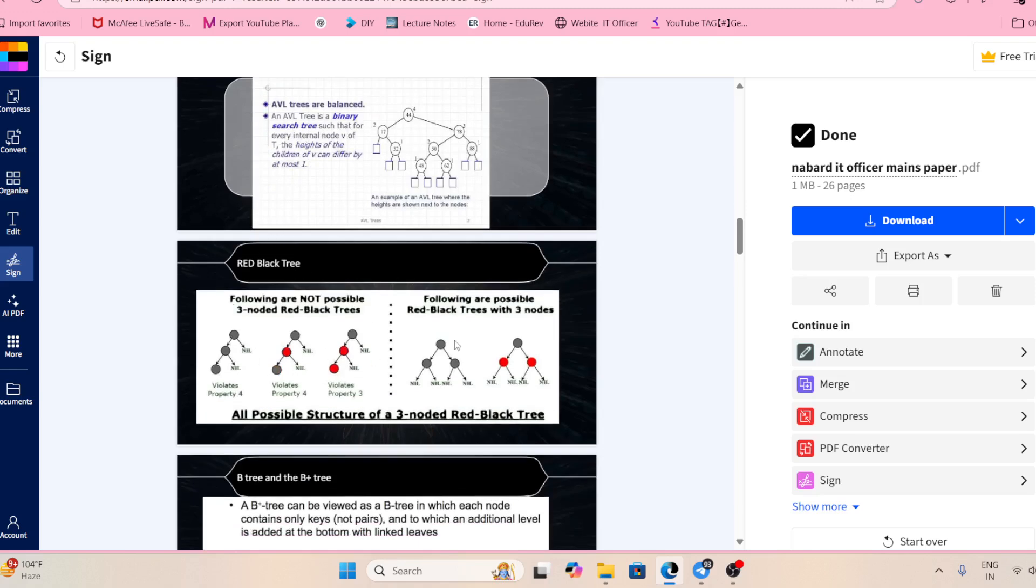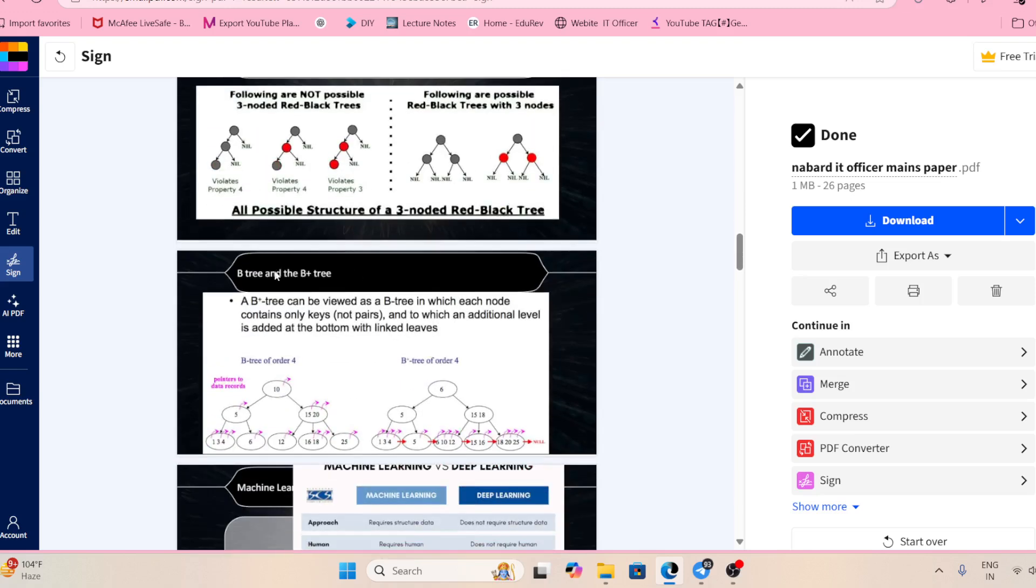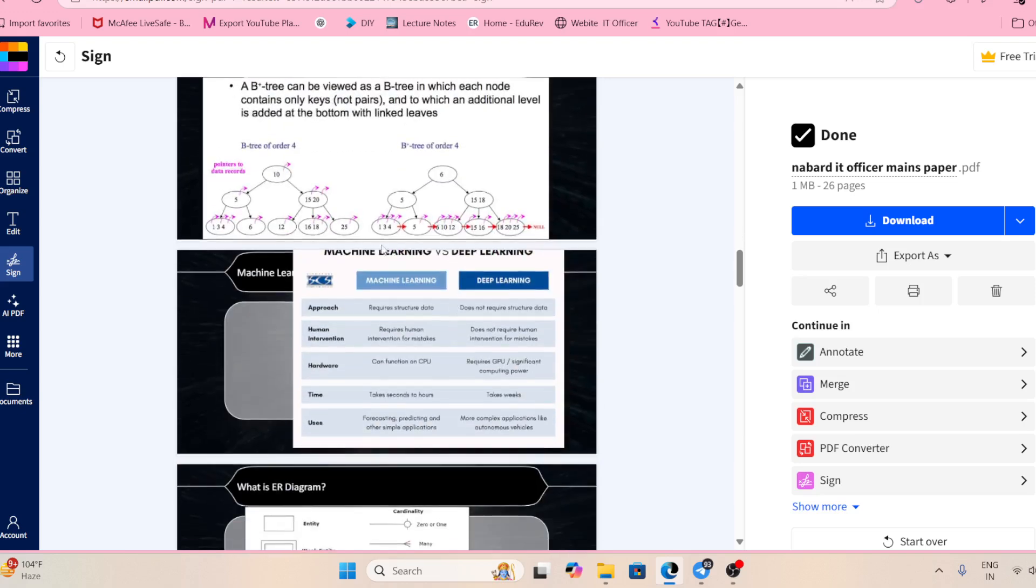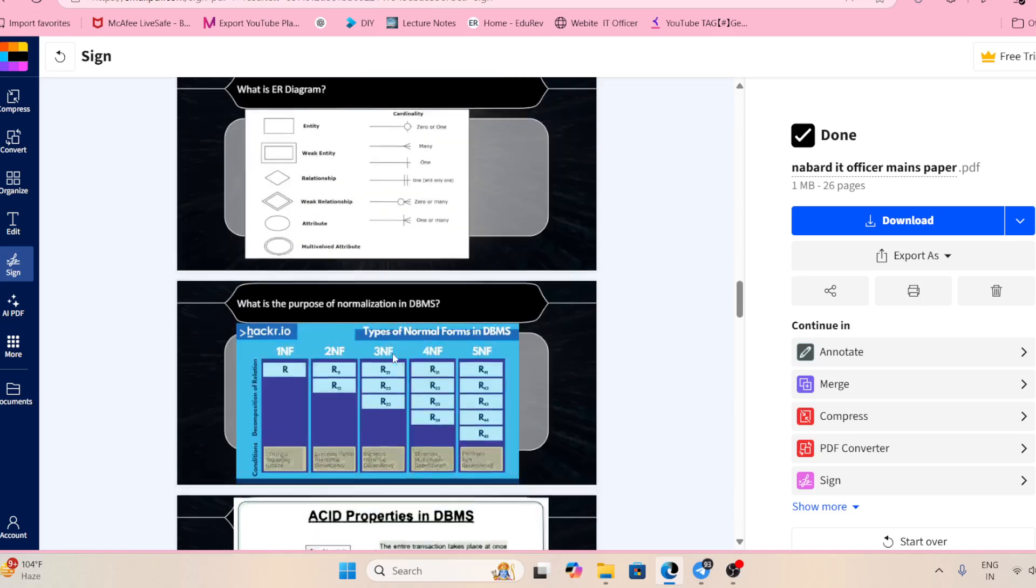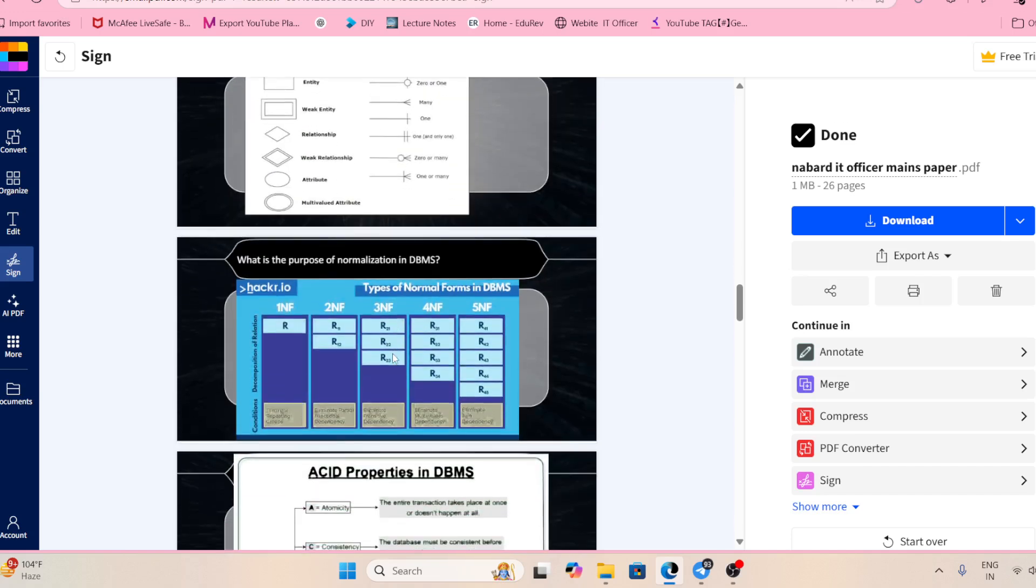What is red-black tree? What is the difference between B-tree and B-plus tree? Difference between machine learning and deep learning. What is ER diagram? Explain these topics. The examiner can give you these questions and you need to write.